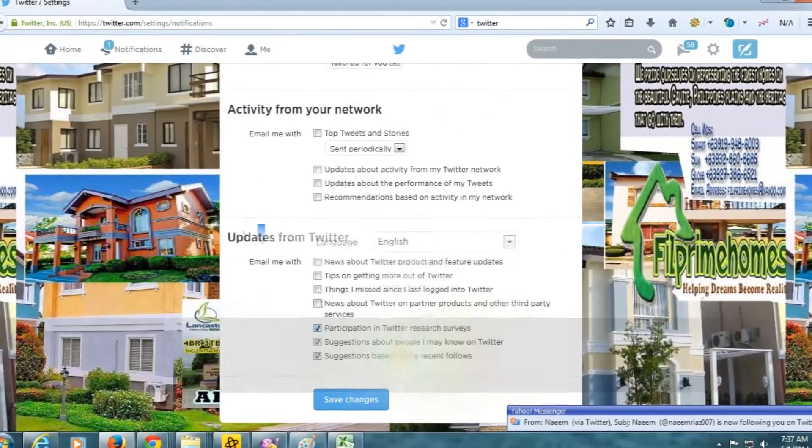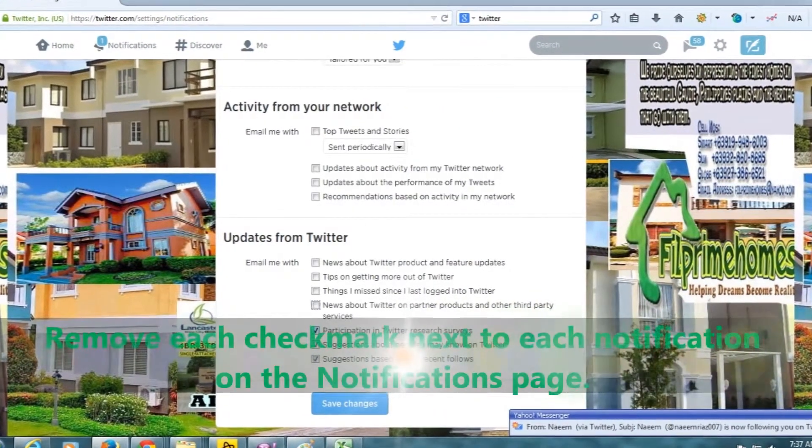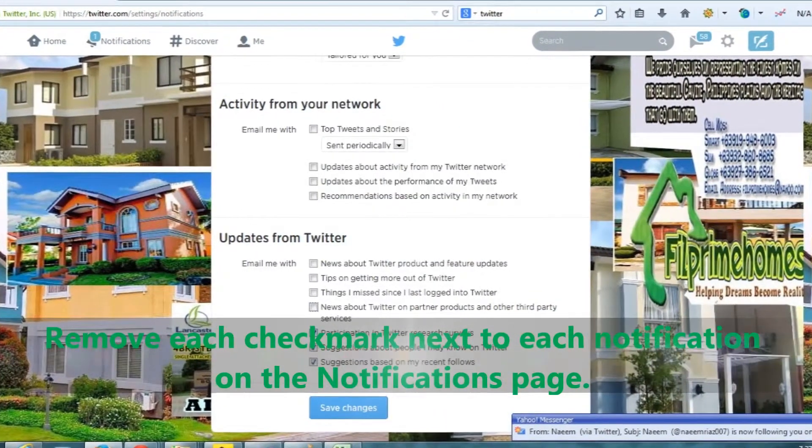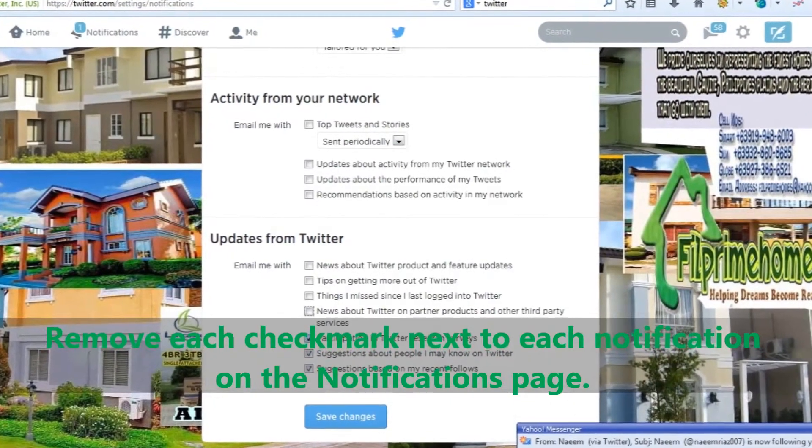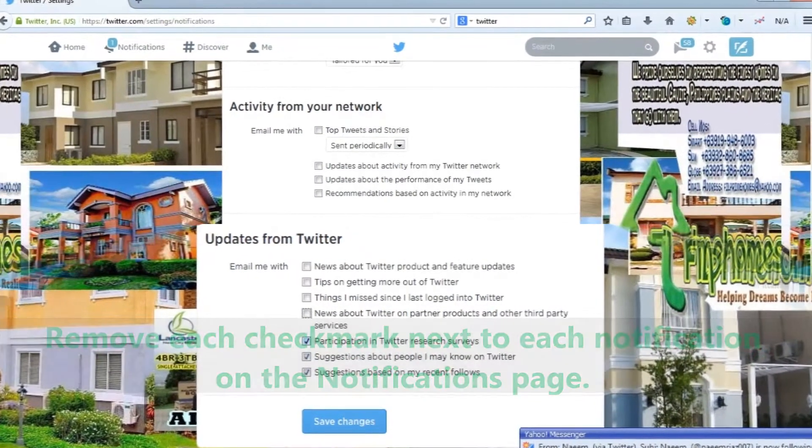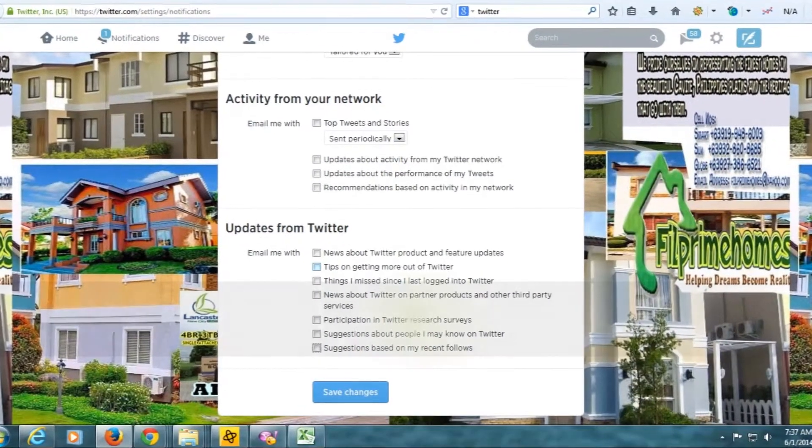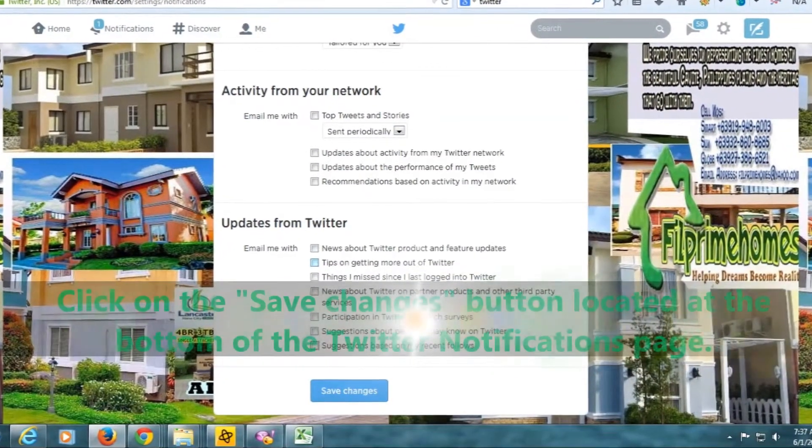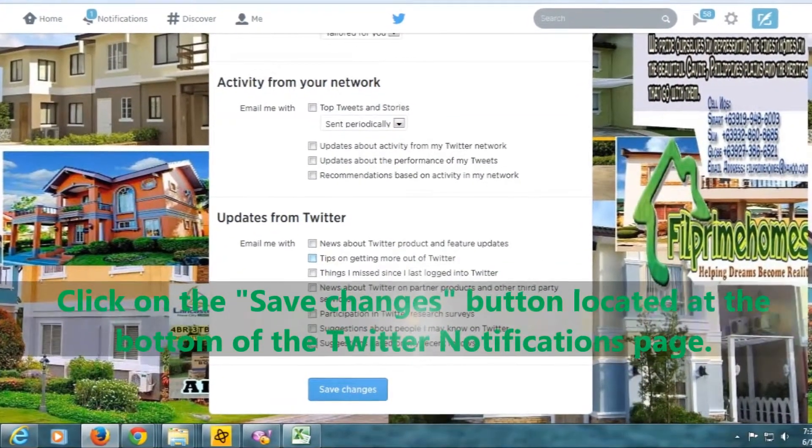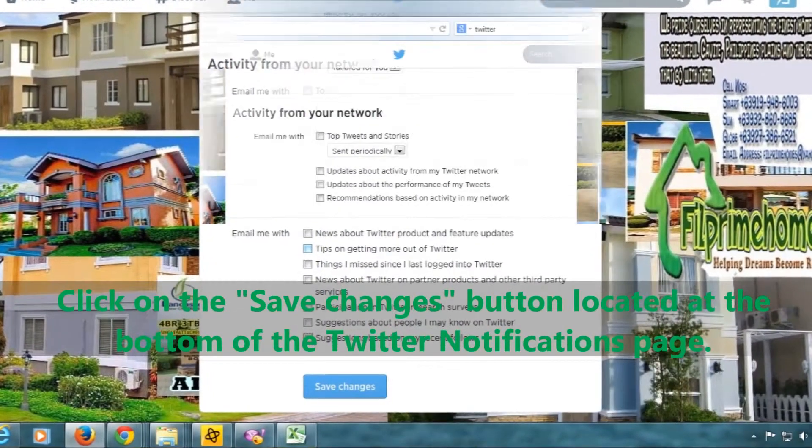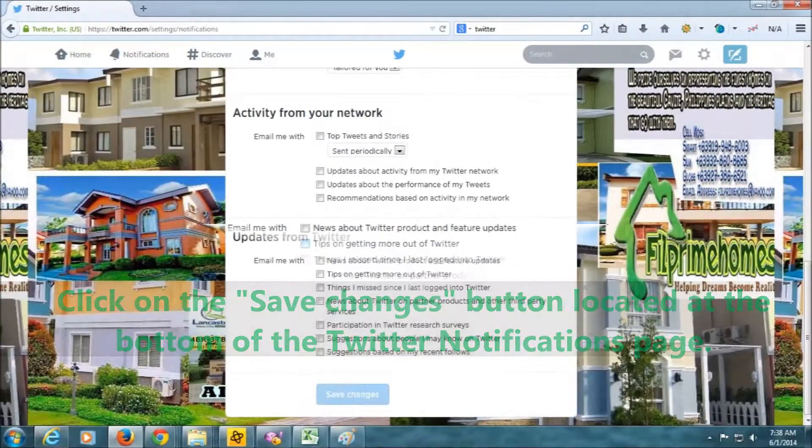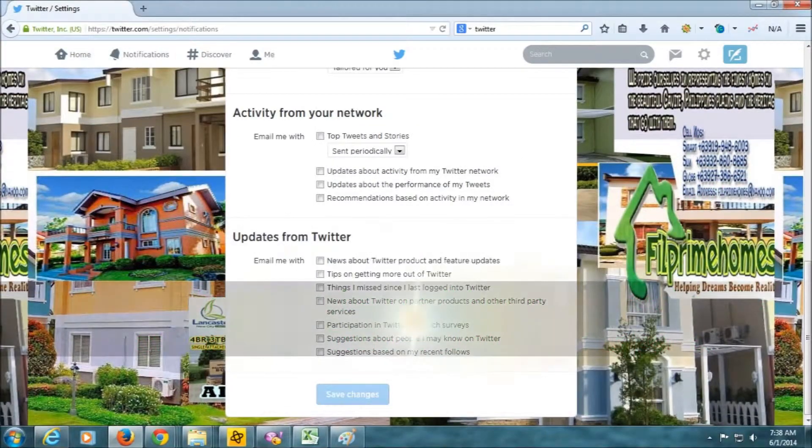The types of notifications you can't stop include messages you receive from other Twitter users, messages informing you of Twitter activities that involve your tweets, and updates Twitter will send you regarding services and policy changes.